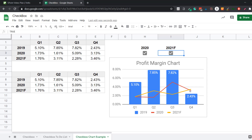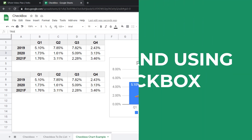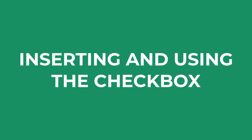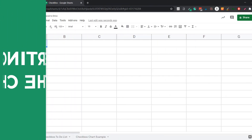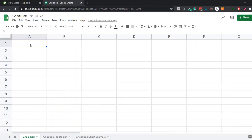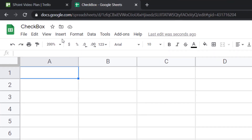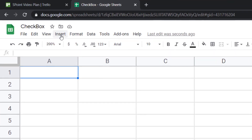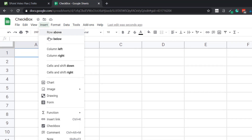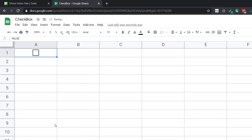So you can also create interactive charts using checkboxes. Let's see how to do this. Inserting a checkbox in Google Sheets is really easy. Select the cell where you want to insert the checkbox, go to the Insert option in the menu, and then click on the Checkbox option. As soon as you do that, you'll see the checkbox appears in the cell.